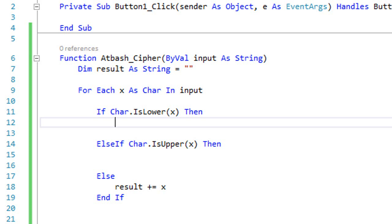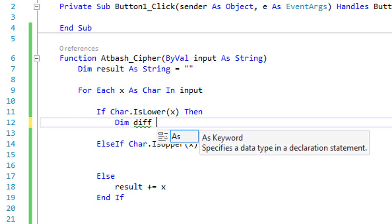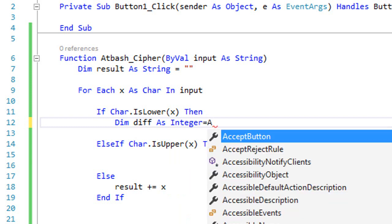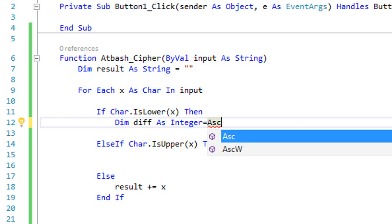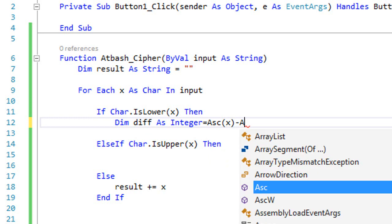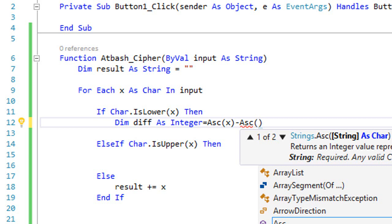If the character is lowercase, create an integer to represent the difference between this character and the first character in the alphabet. Declare `Dim diff As Integer` equal to `Asc(x) - Asc("a")`, where `Asc` returns the ASCII code of the character. Since it's lowercase, the first character in the alphabet is a lowercase 'a'.